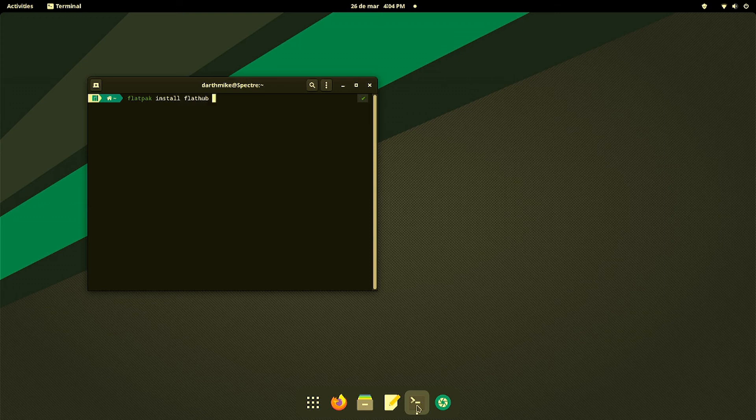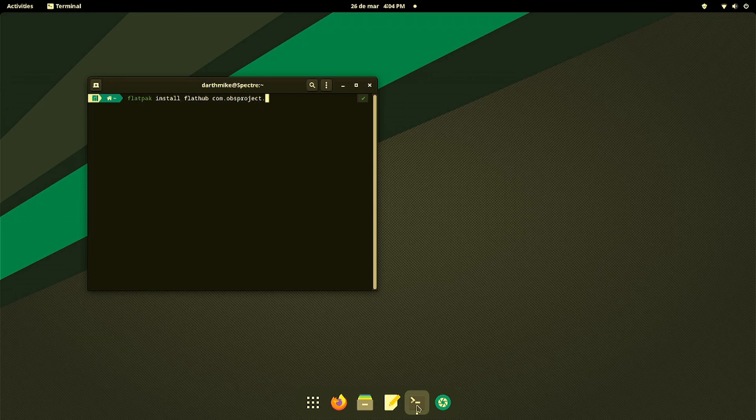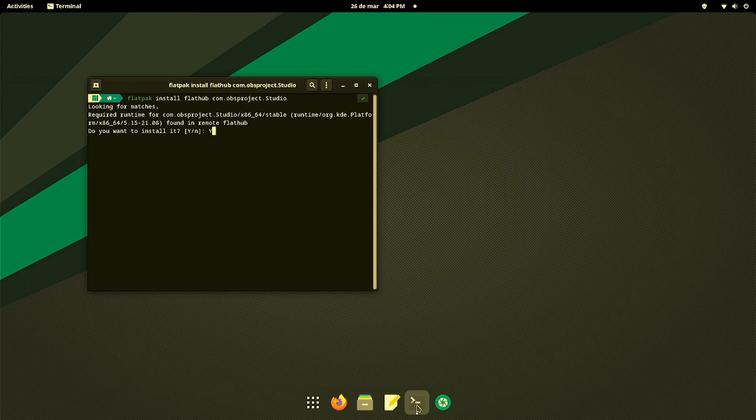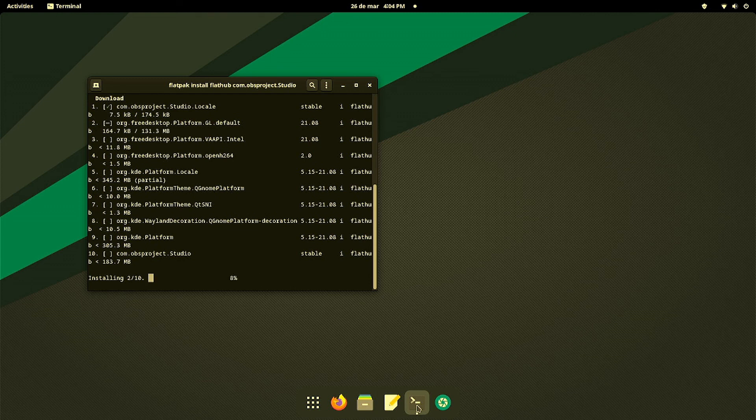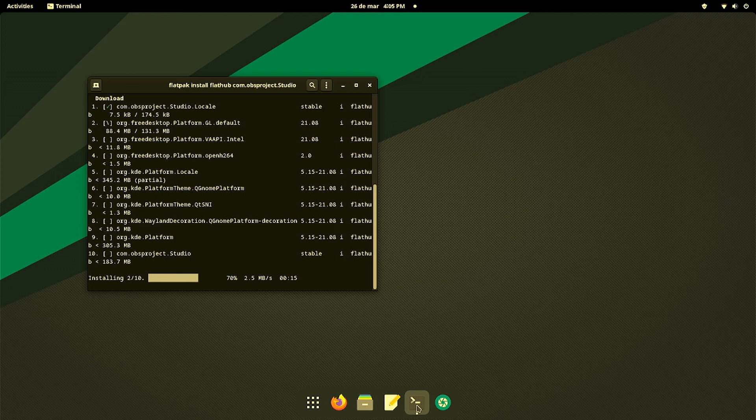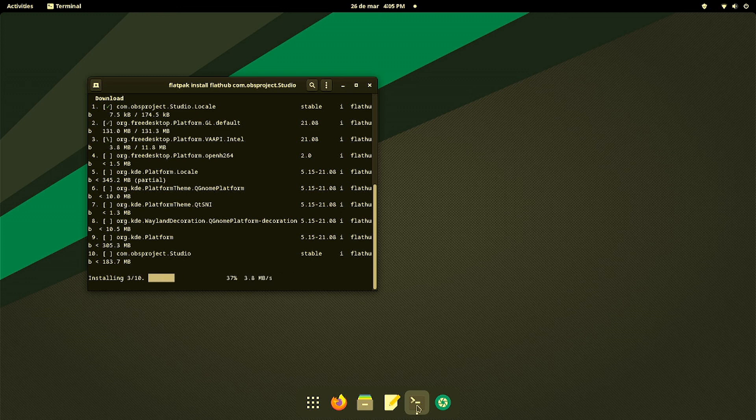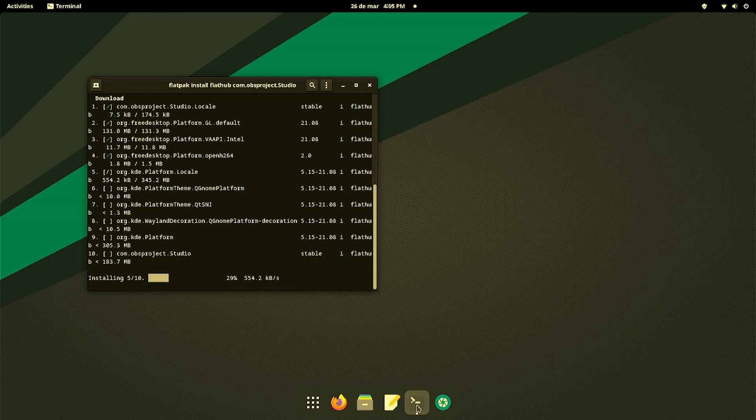Flatpak install Flathub com.obsproject.Studio. We're going to hit yes one more time. Depending on your internet speed, this might take a little bit for you. It's a little over 200 megs. We're just going to fast forward this a little bit so that you can see this complete.